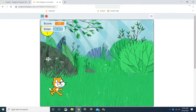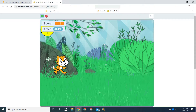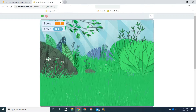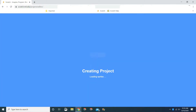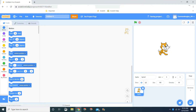If you like this video make sure to hit that like button, and if you want to become the Scratch master make sure to smash that subscribe button. Now let's get started. Let's press Create, but remember you need to log in. If you don't know how to log in or sign up, please watch my video about how to sign up.